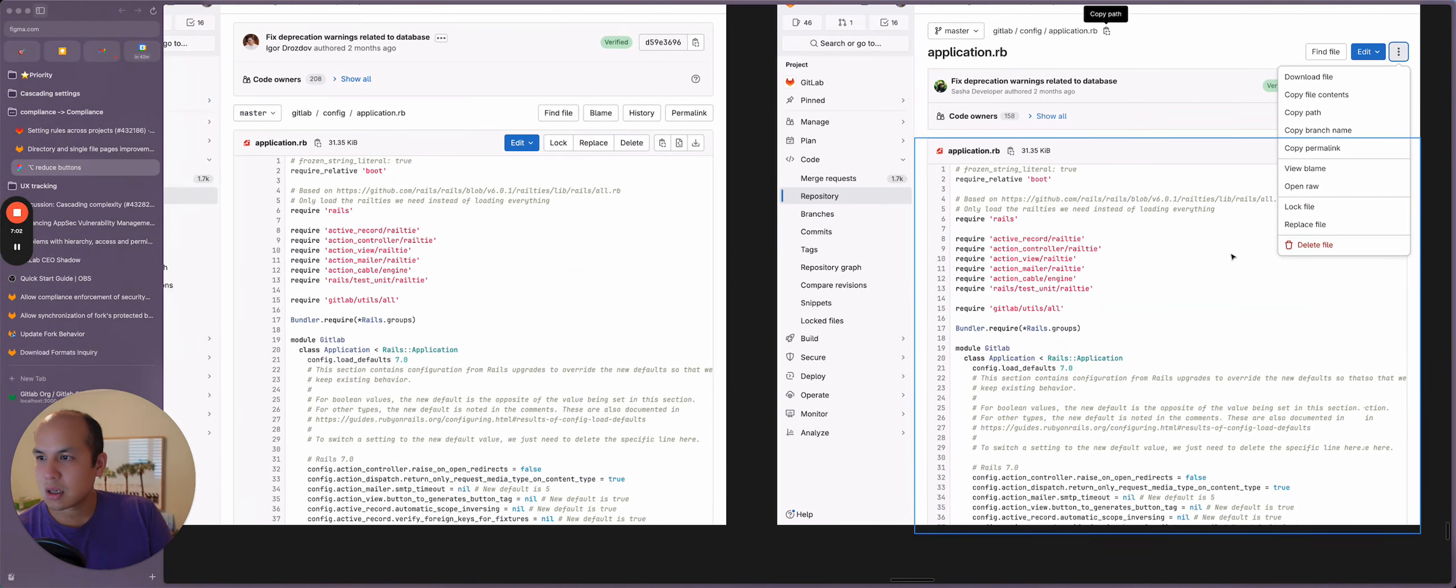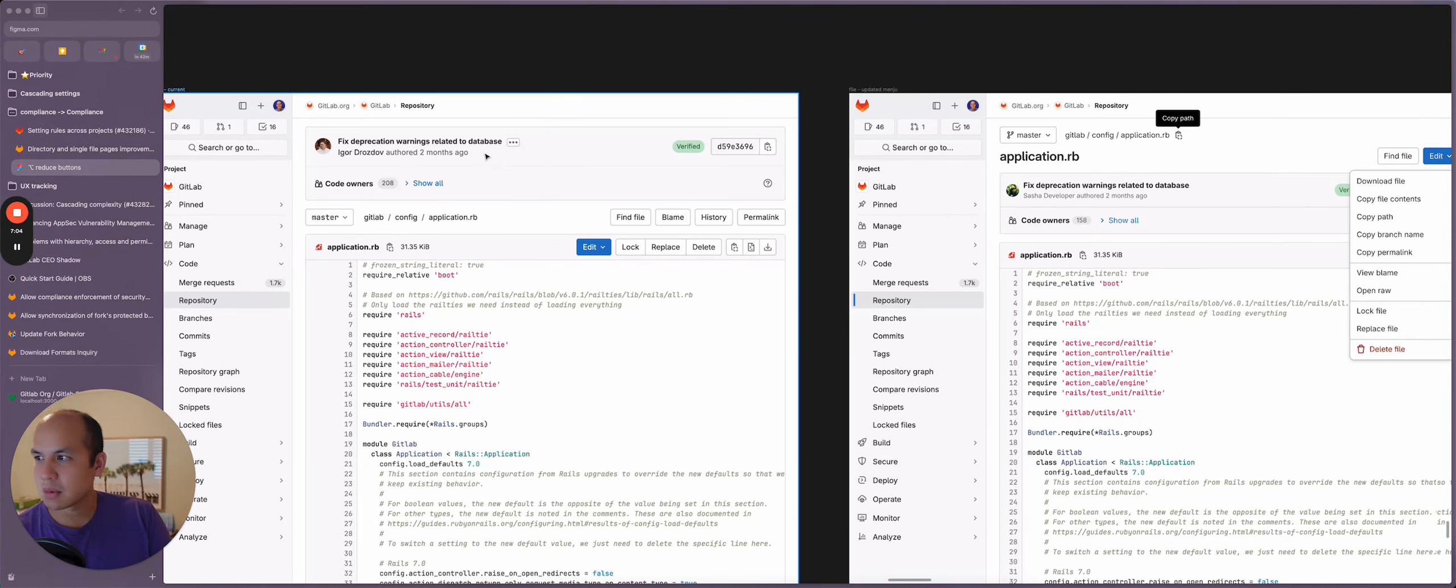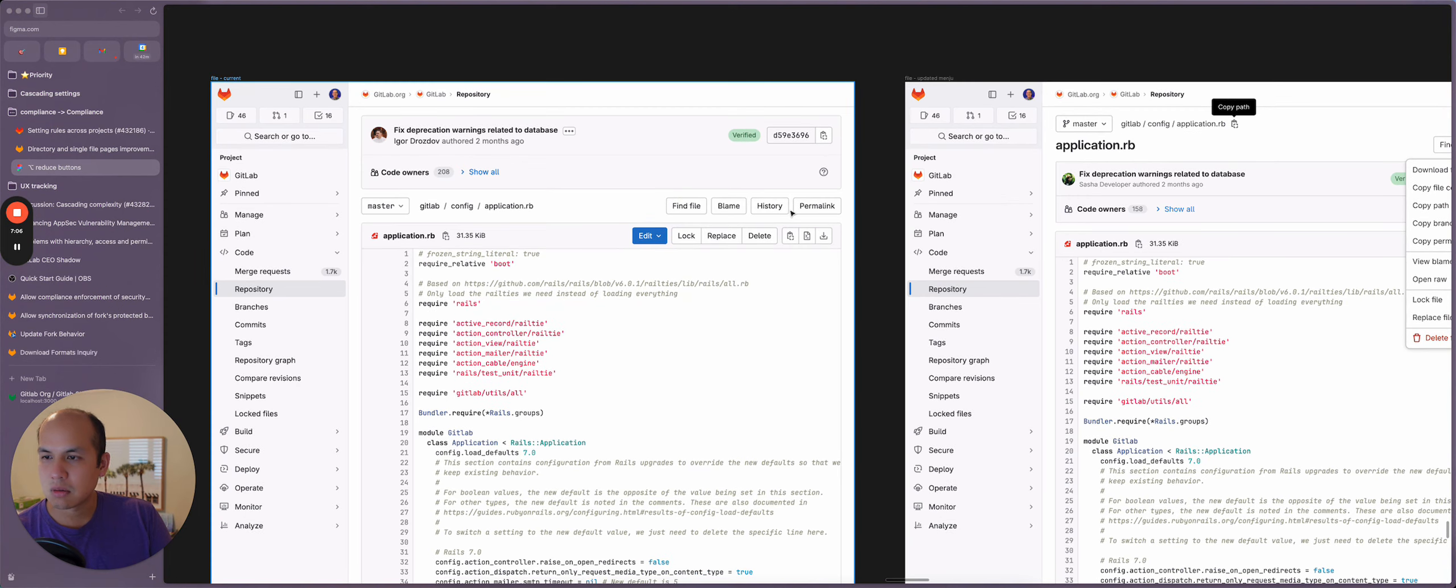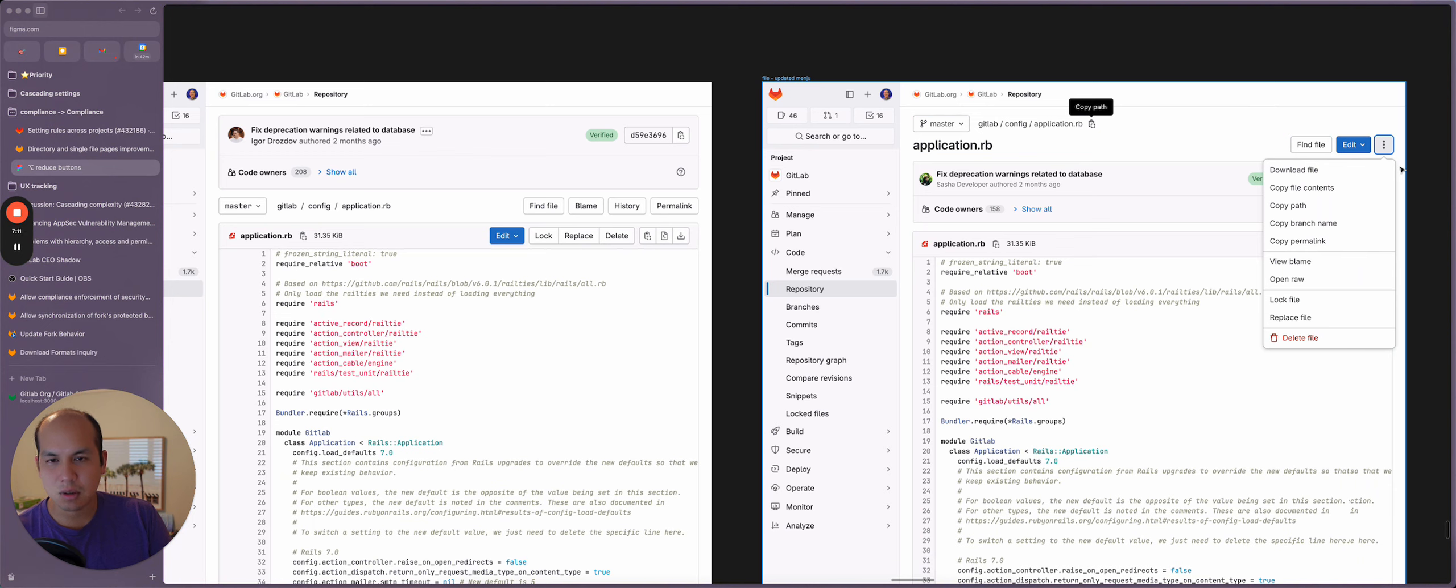Similarly, we did the same thing with the blob view where we took a lot of these actions here and shoved them into the overflow menu.